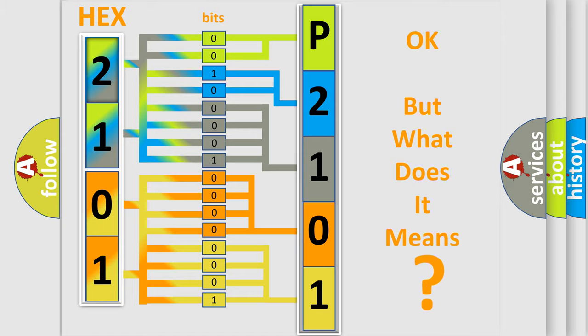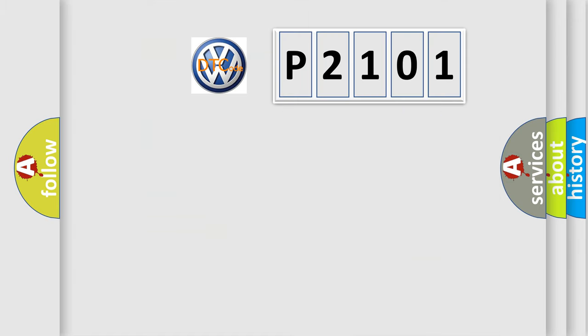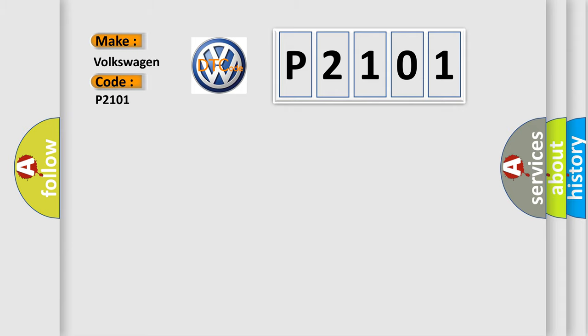The number itself does not make sense to us if we cannot assign information about what it actually expresses. So, what does the diagnostic trouble code P2101 interpret specifically for Volkswagen car manufacturers?